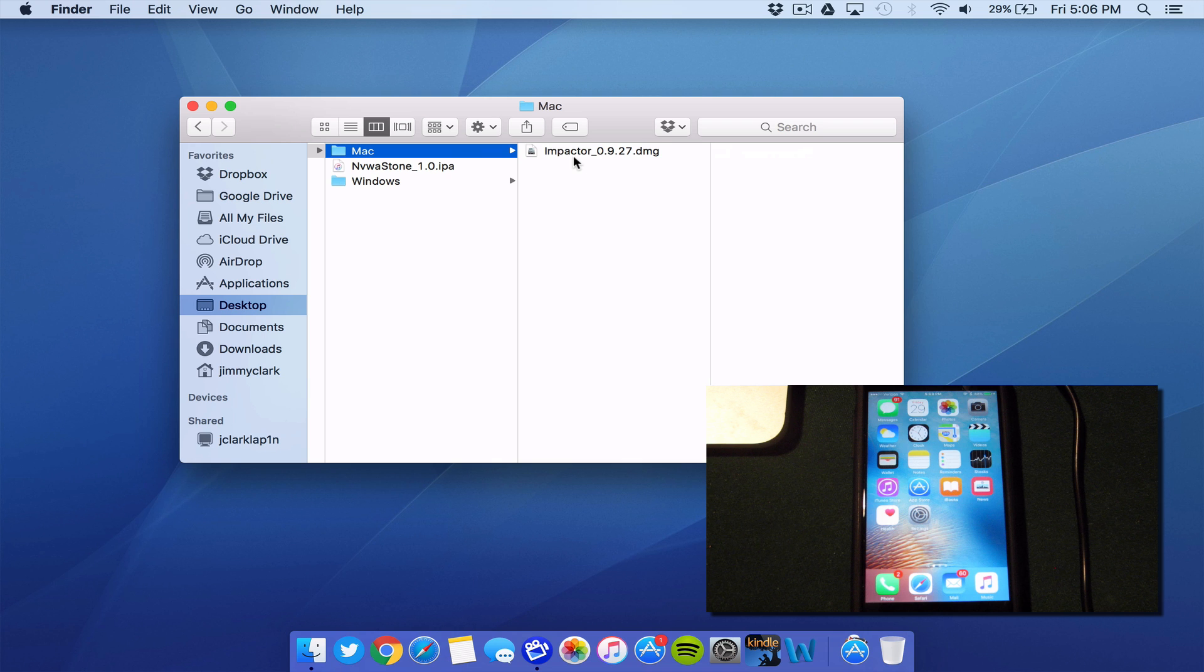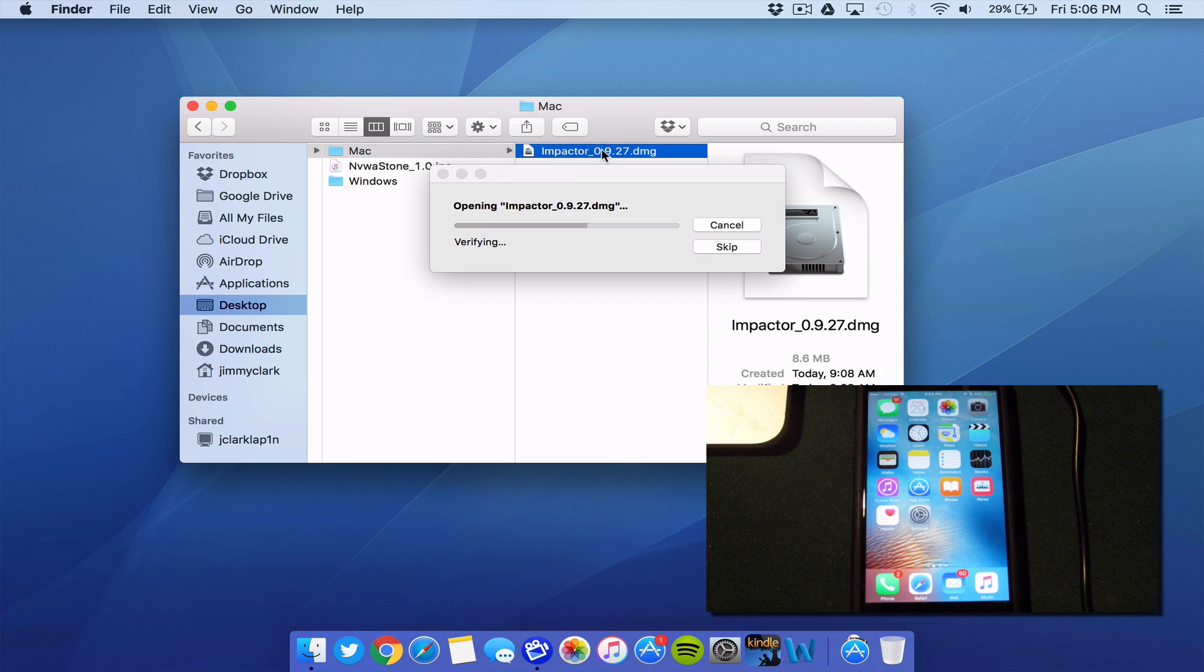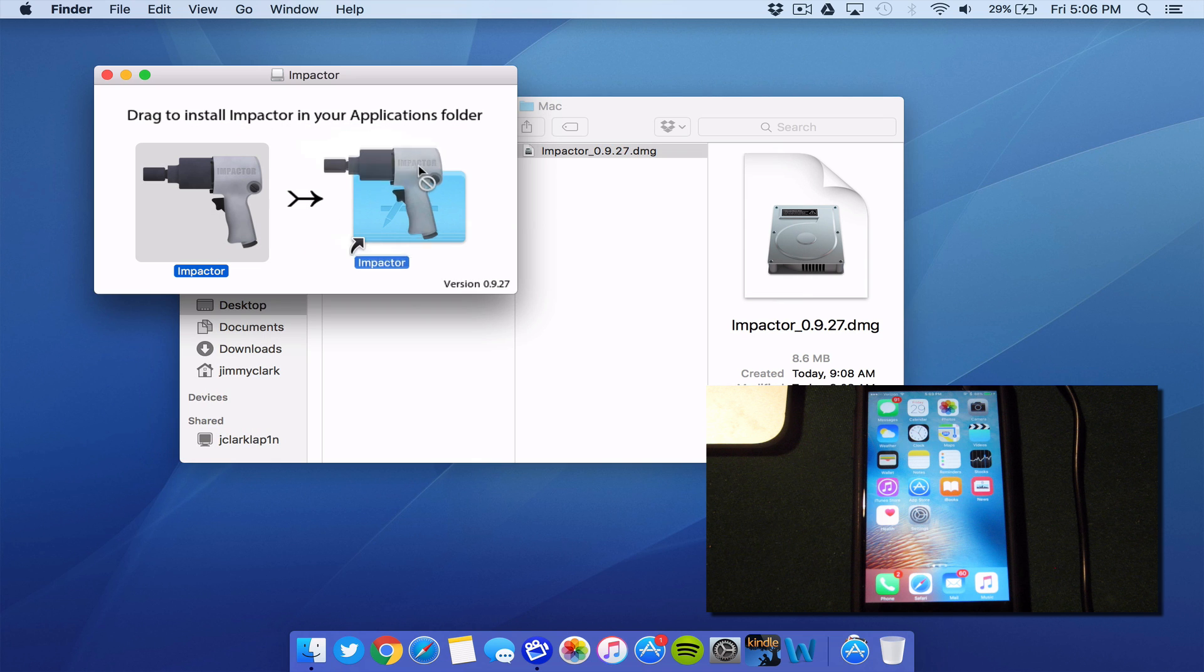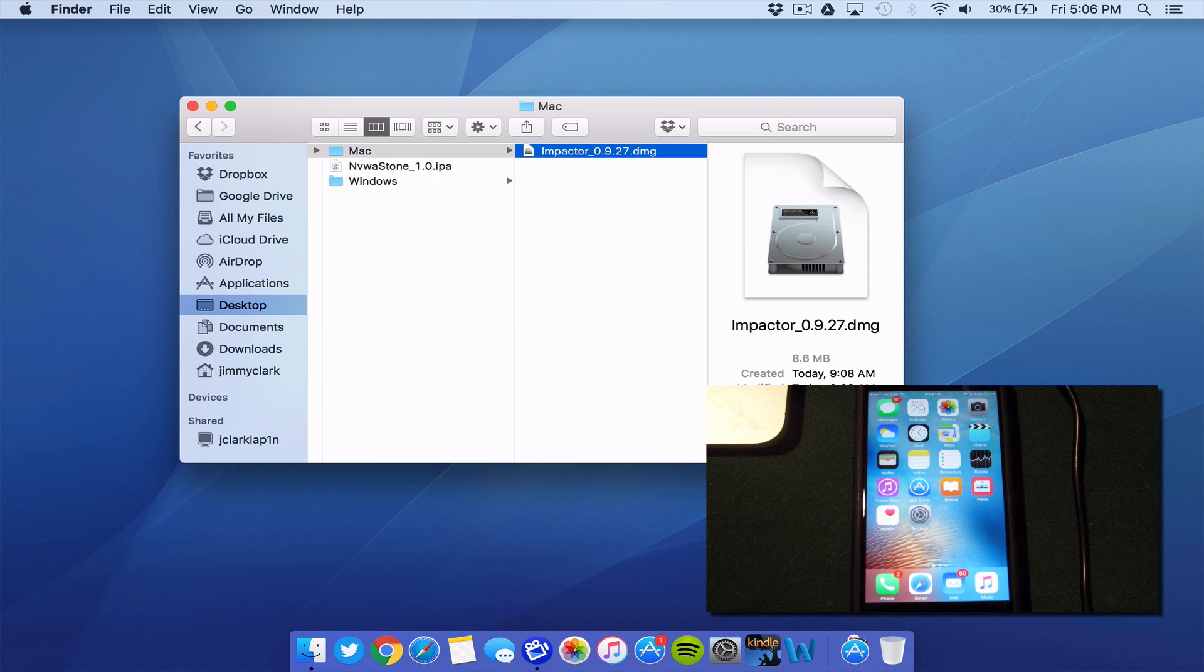For Mac, I'm going to go ahead and double click on the DMG. It's going to mount that to my desktop. And I'm going to go ahead and drag the impactor over here to the applications folder.